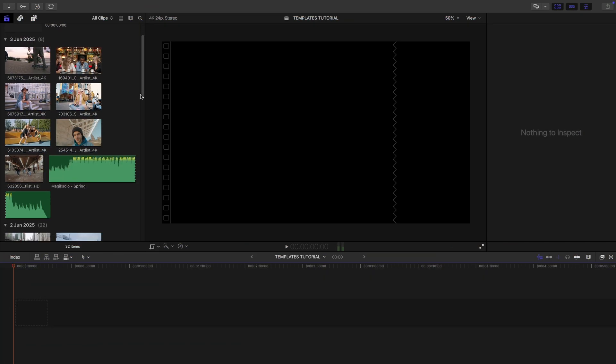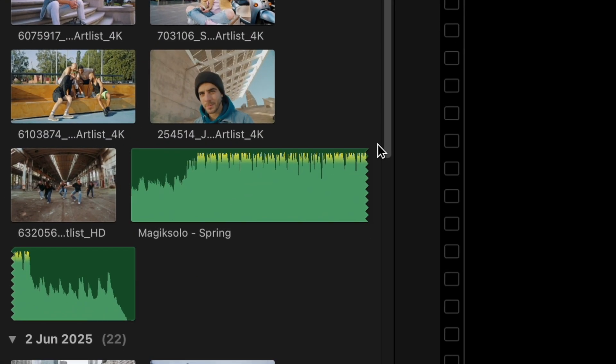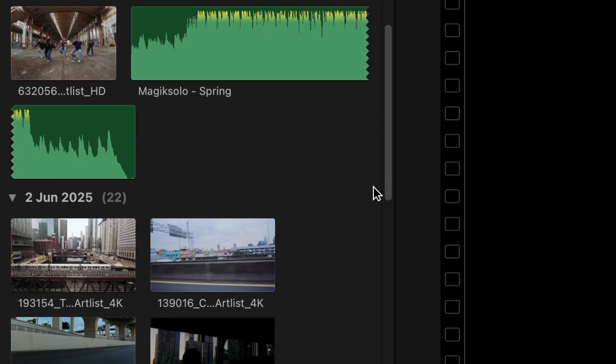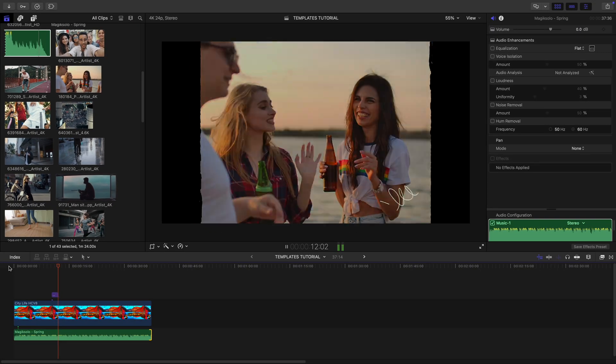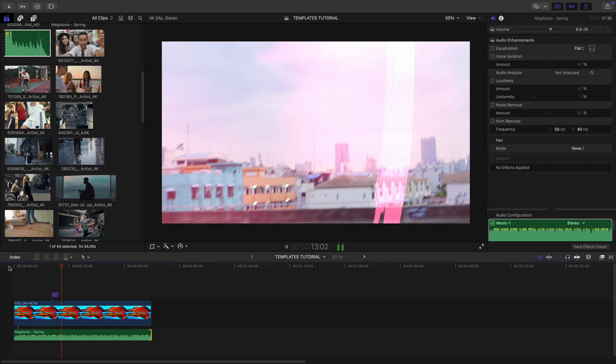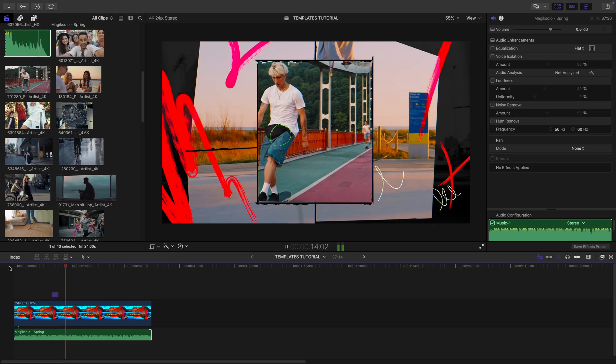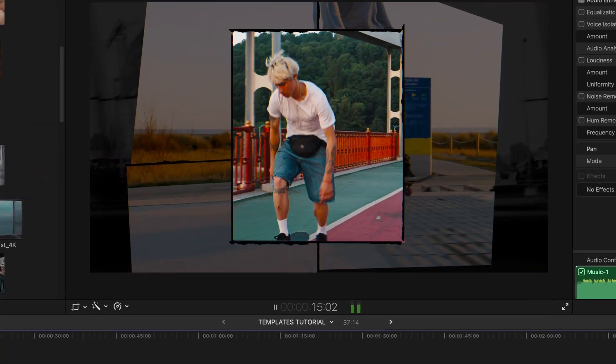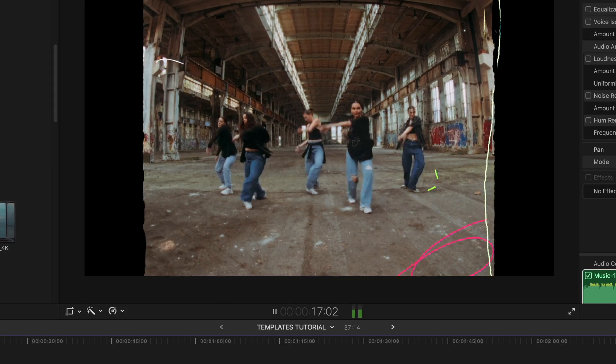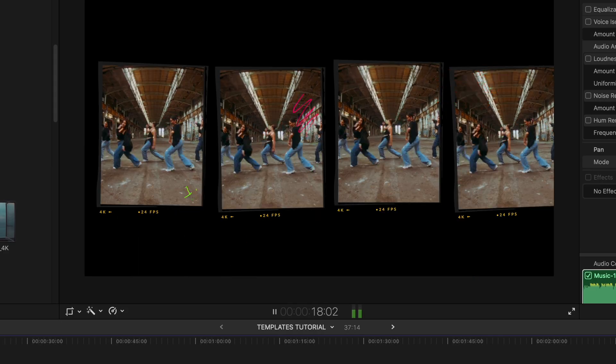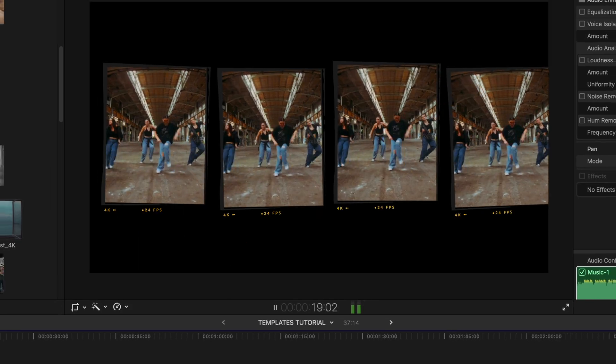So you've got tons of great footage and you quickly want to assemble an amazing dynamic edit. That's why this new update is a game changer. Templates are now available in M-Extension and delivering a slick video has never been easier. Let me show you how it works.